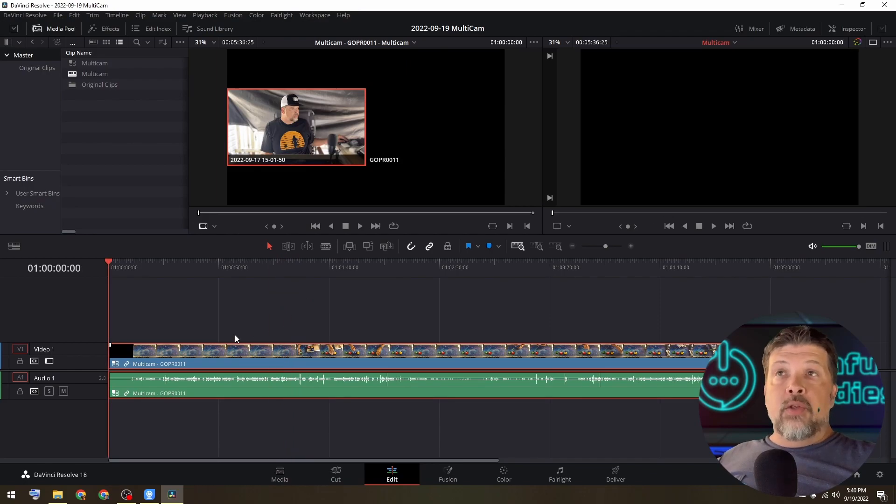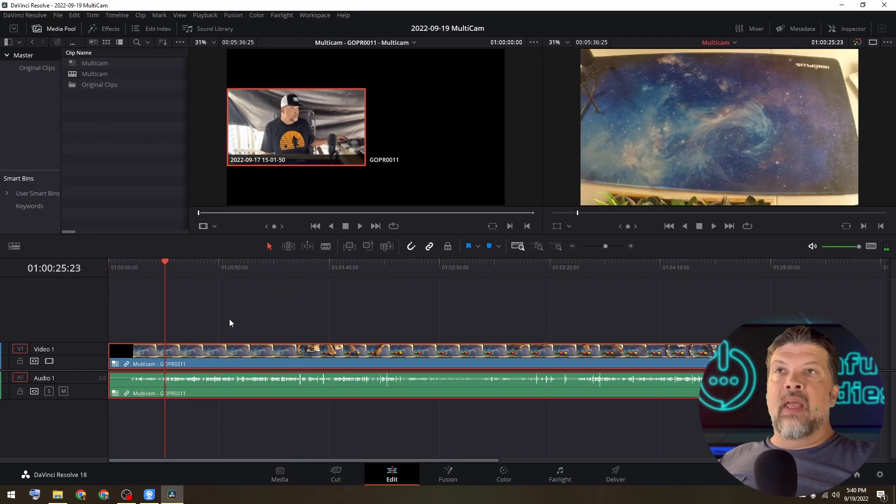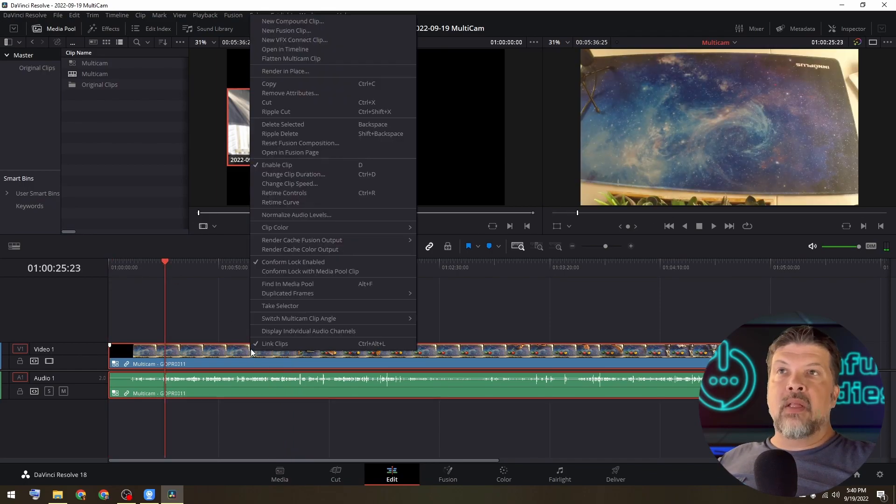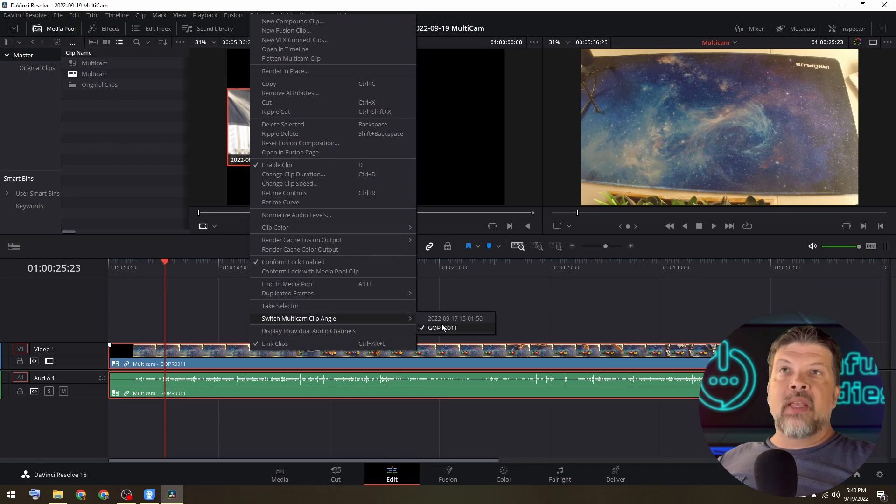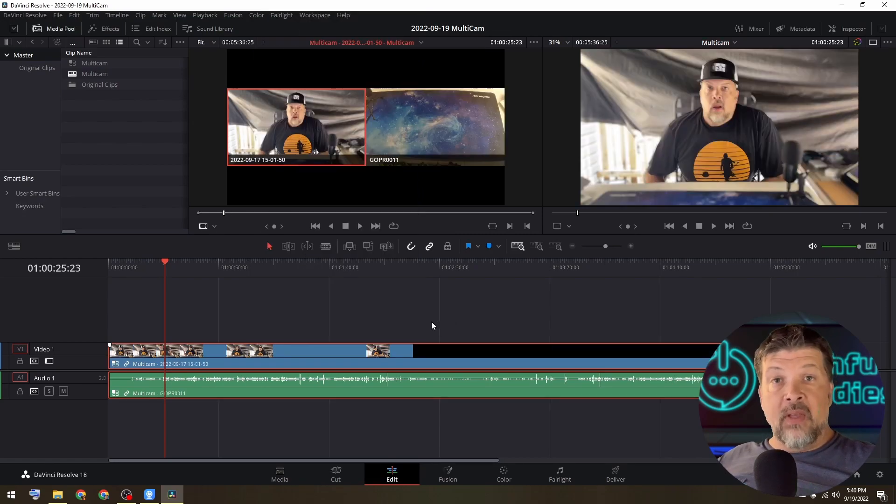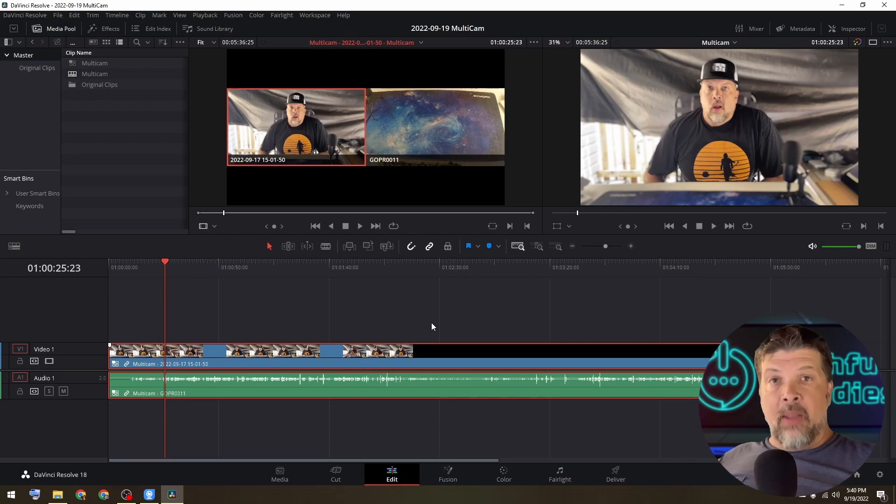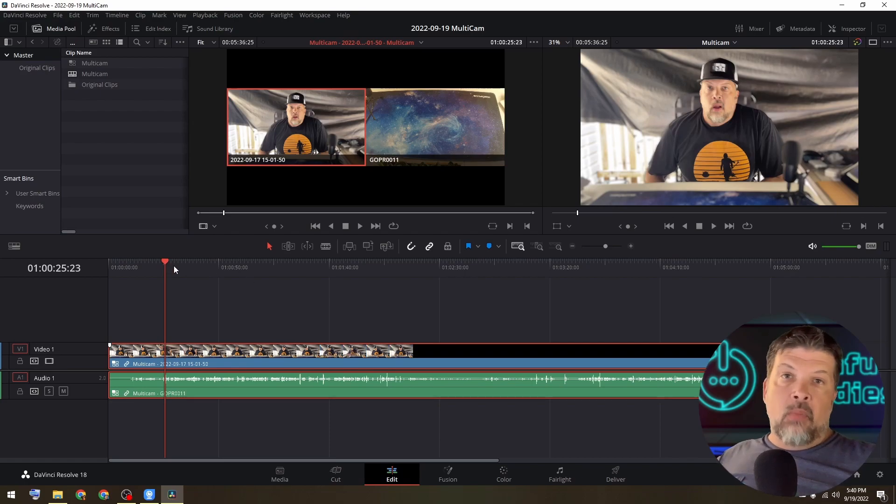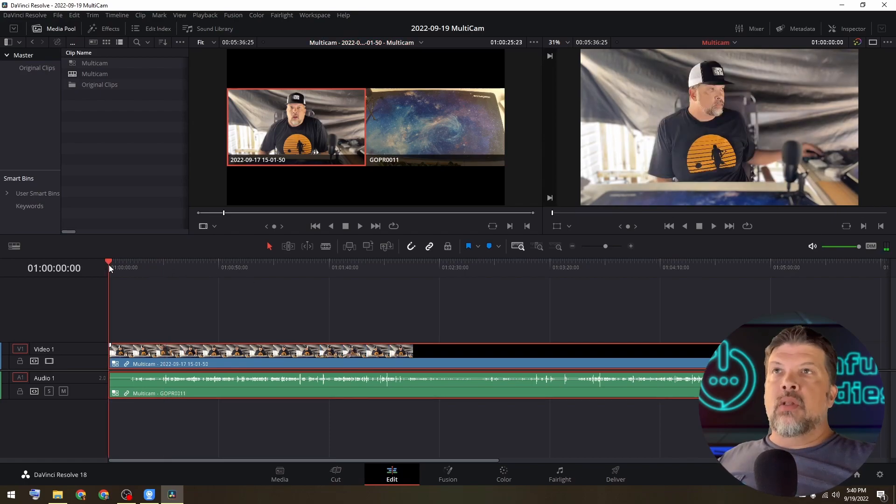What I can do is go ahead and right mouse click on my timeline, switch multi clip angle and choose my front facing camera as my primary camera.